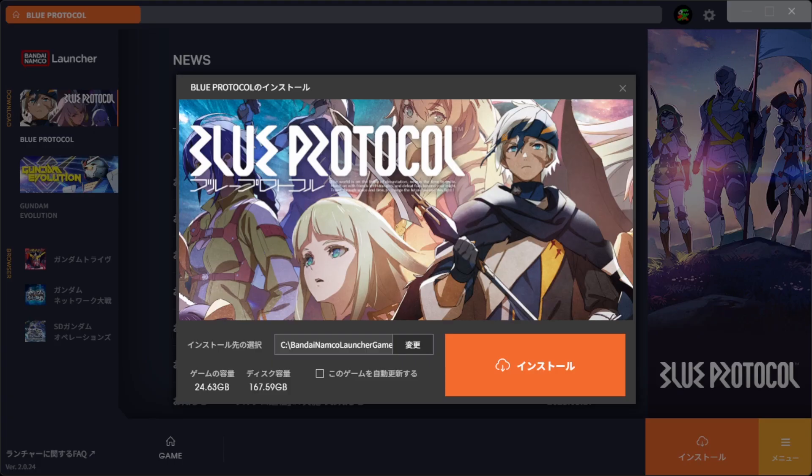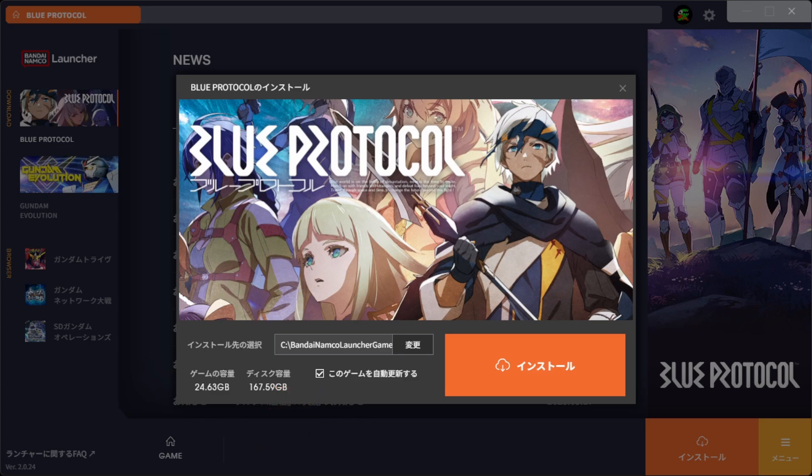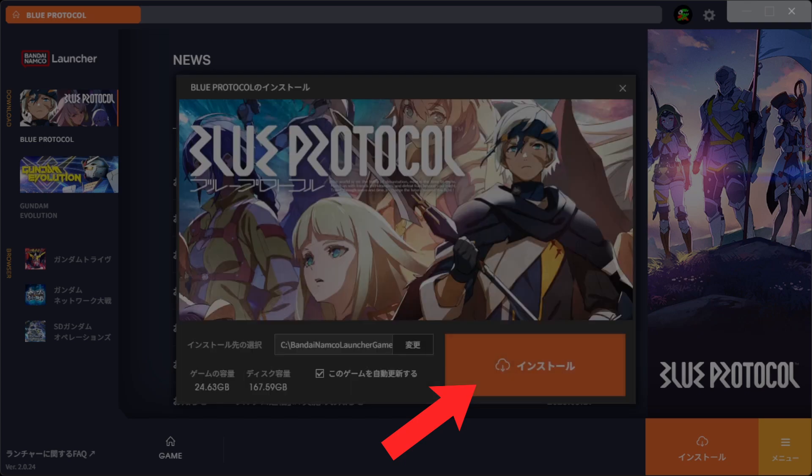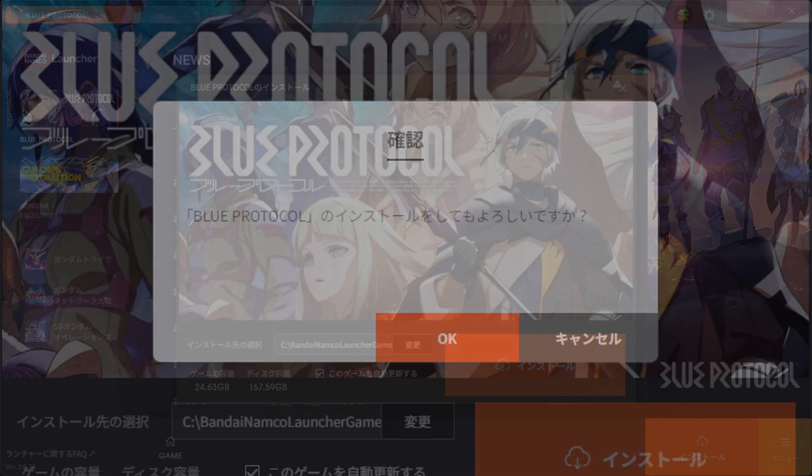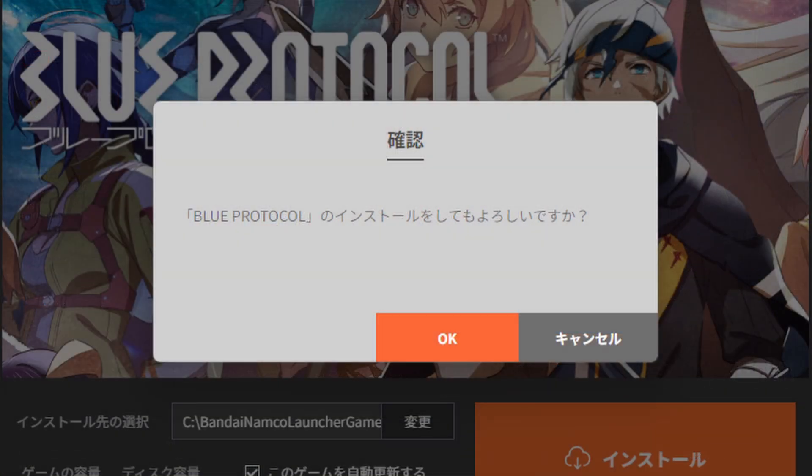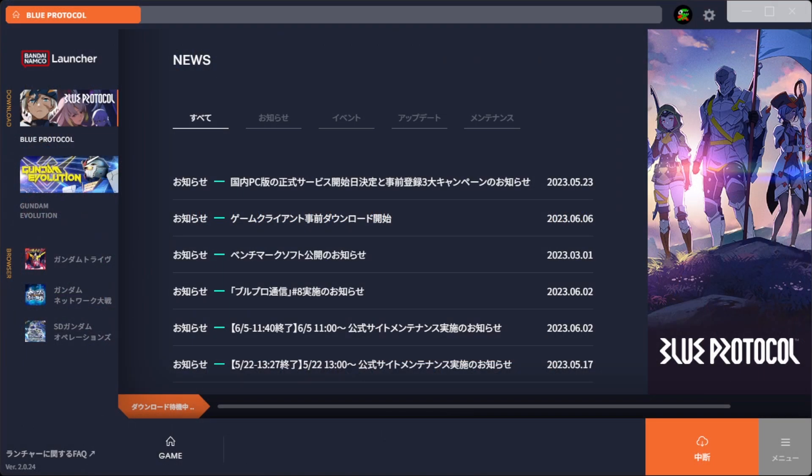It's going to pop up with this install screen. You can choose to have the game automatically update. I'm fine with that. You can change the location of the install if you want to. When you click this button, it's going to pop up with another window asking if you're okay with installing it. Just click OK, and then the game will begin downloading, and you will be good to go.